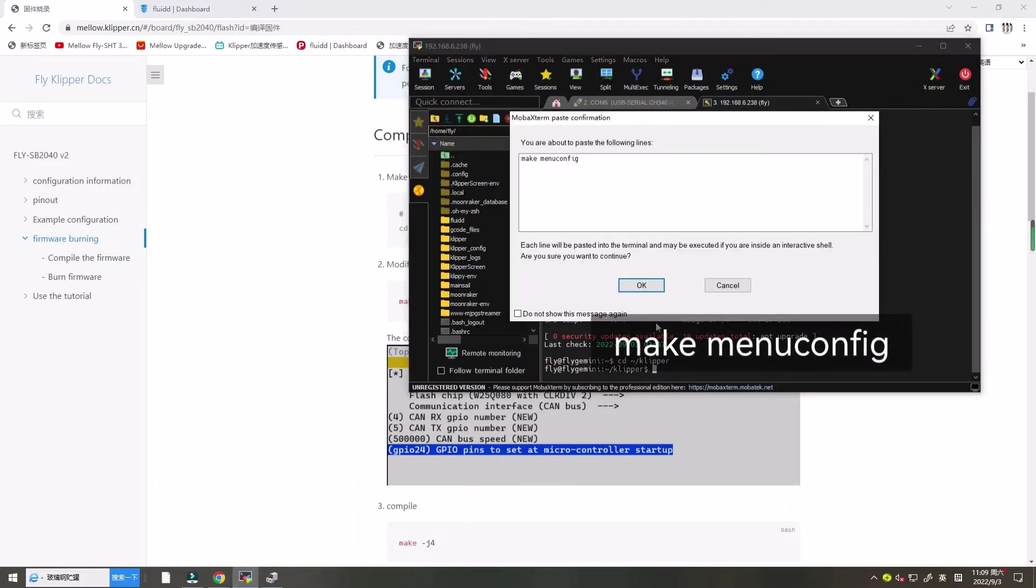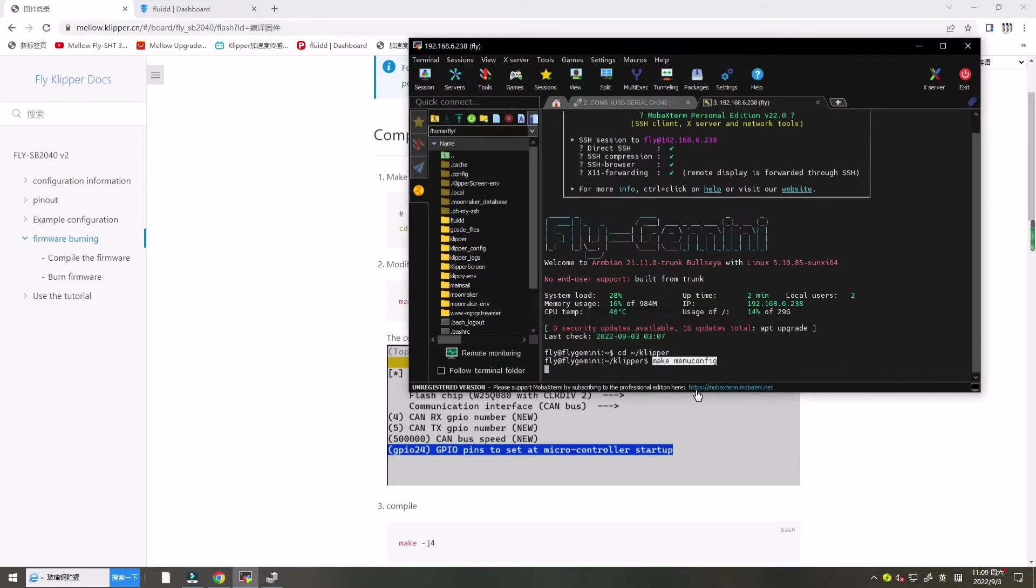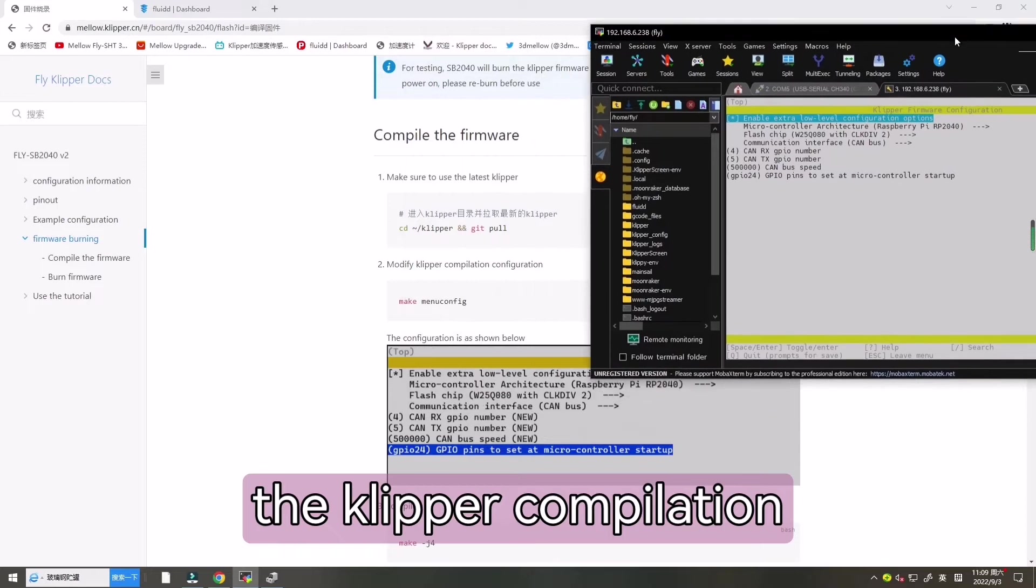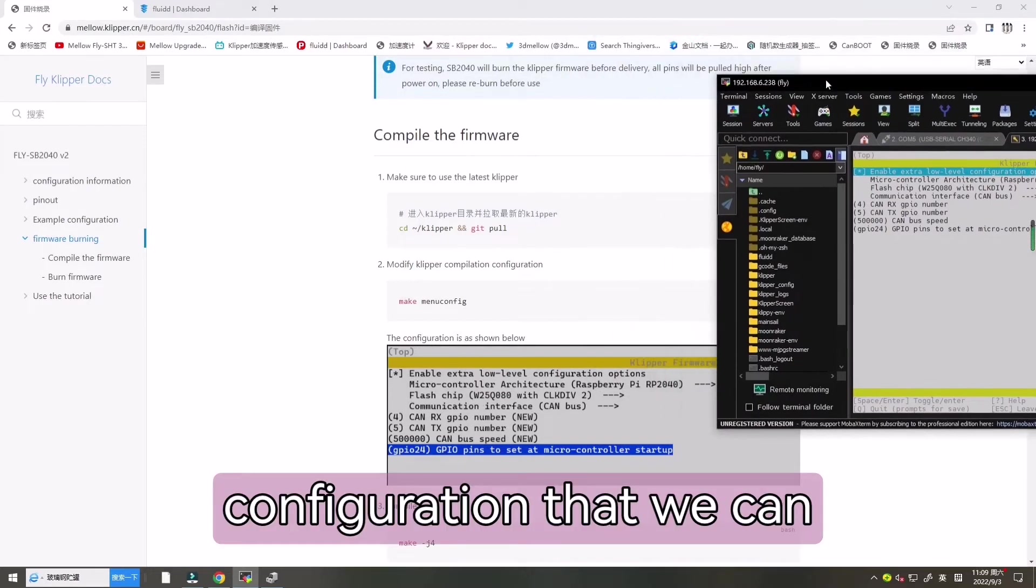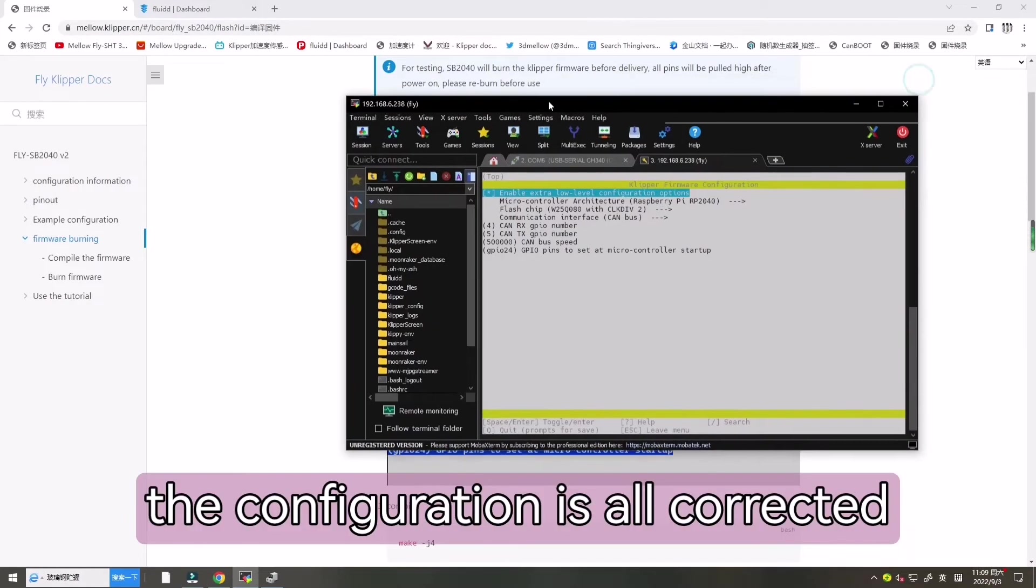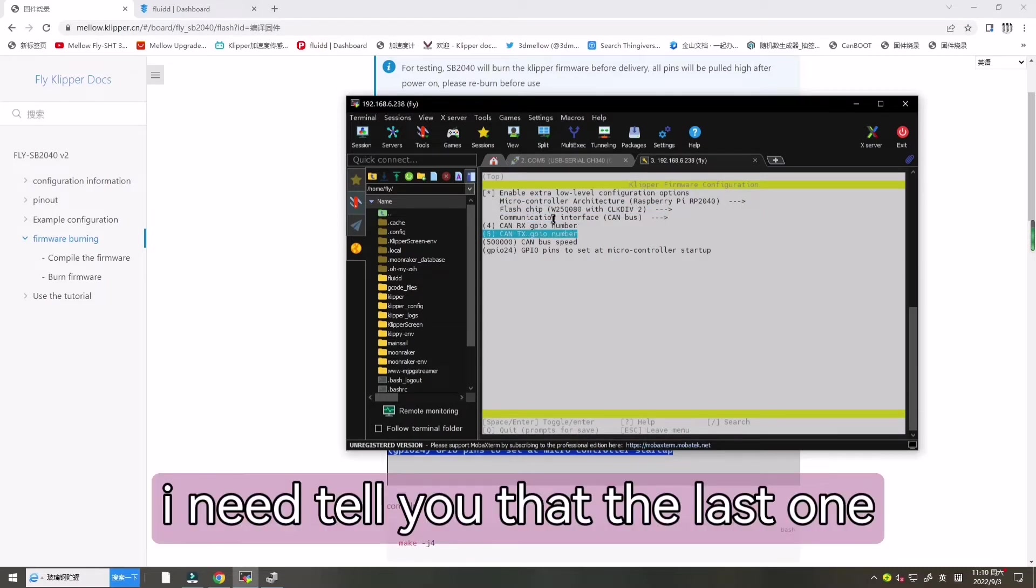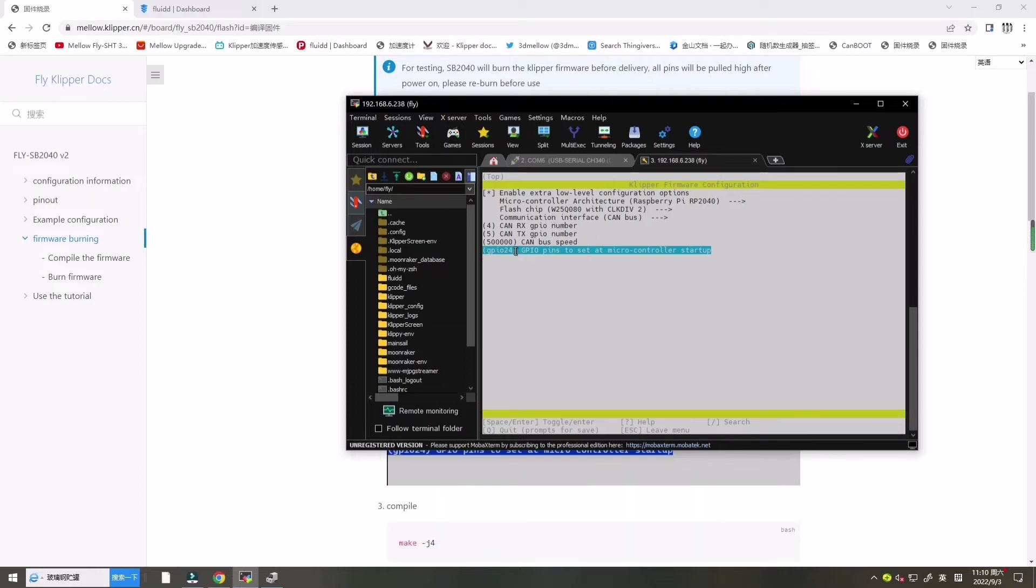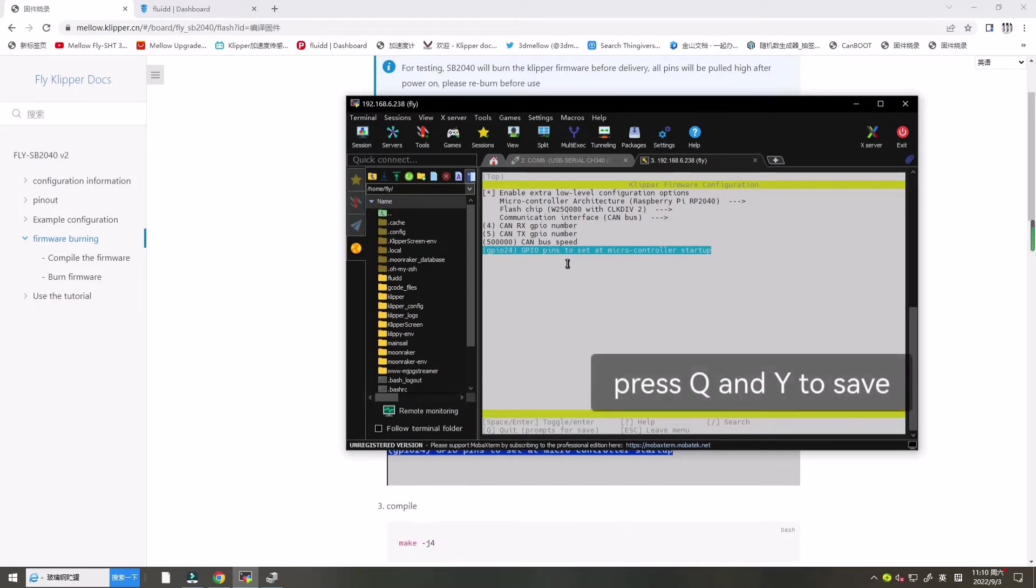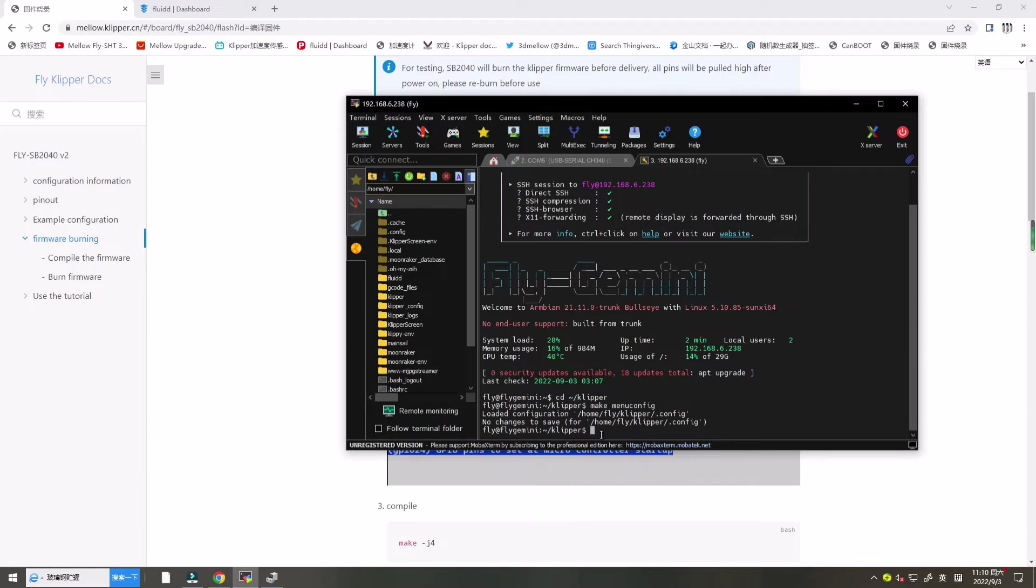And change it ourselves and enter. We can press Q and Y to save it.